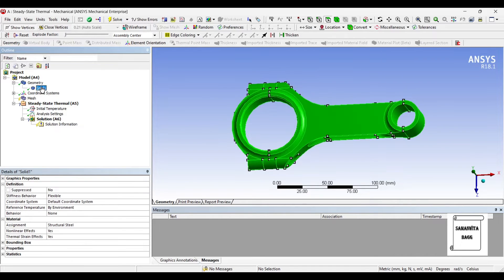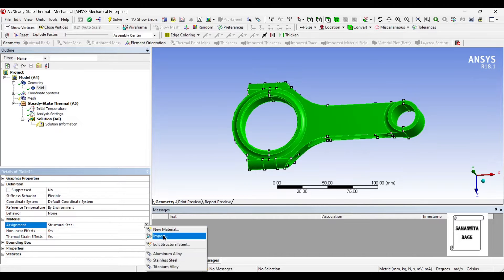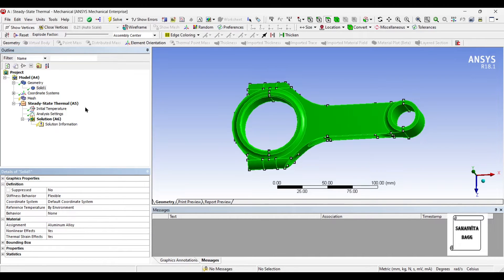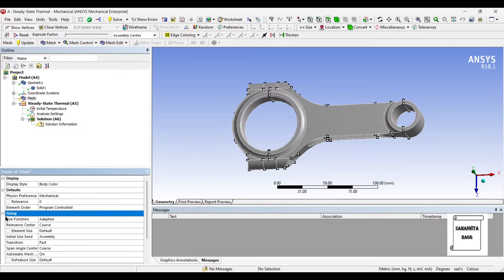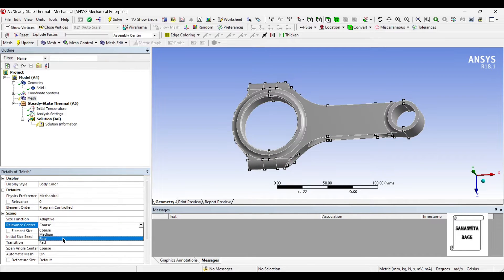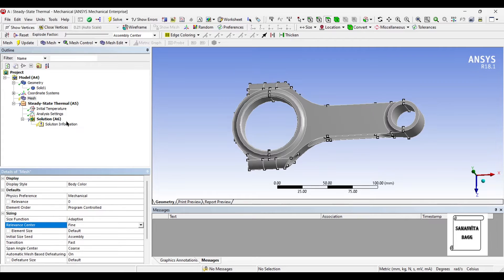I will first go to the solid and change the material to aluminium alloy. Then I will go to mesh and change the sizing to fine and update.